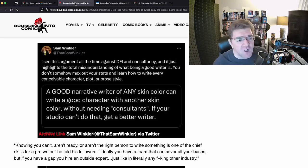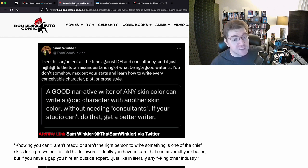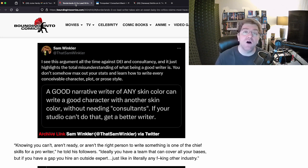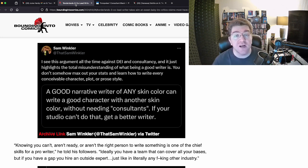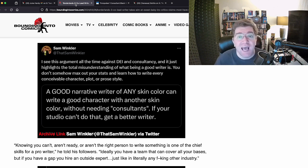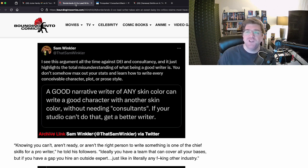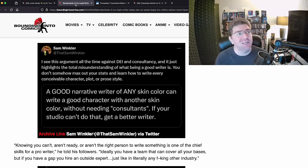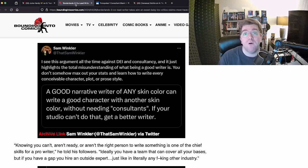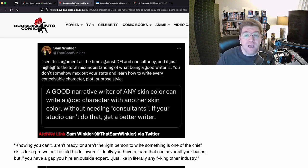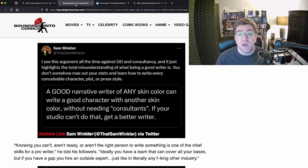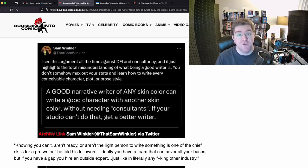Bounding Into Comics collected the tweets for me. Thank you Bounding. He went talking about racism in gaming because we're responding to this. A good narrative writer of any skin color can write a good character with another skin color without needing consultants. If your studio can't do that, get a better writer. That is true. As a writer of 20 plus years, I started as a wee teenage lad. I had very little life experience, but I knew people of many shapes, sizes, and colors. And what do you think I did? I simply looked at the world around me and adapted it.